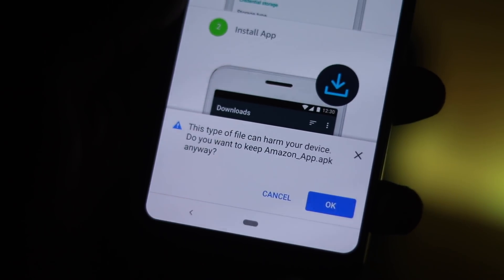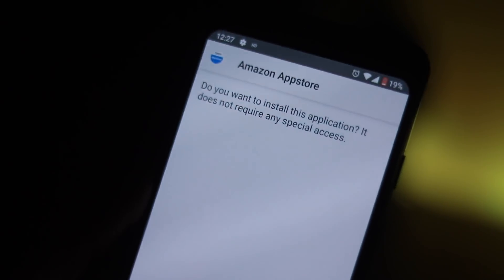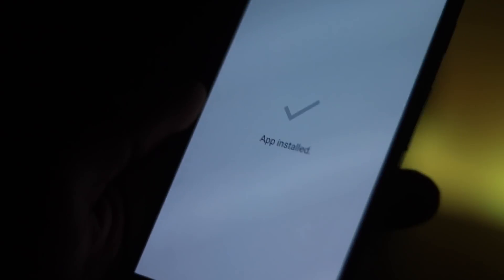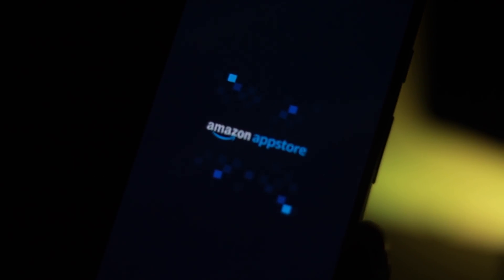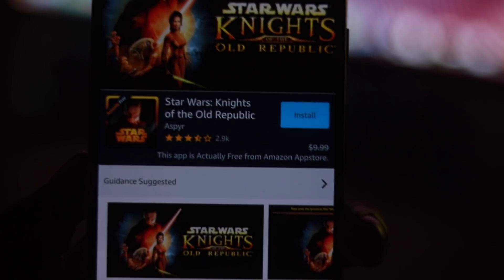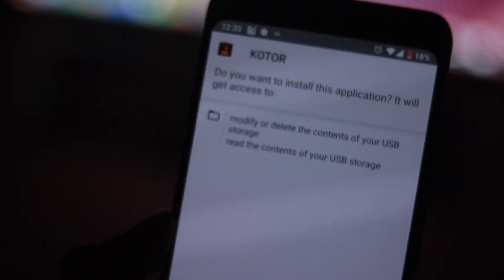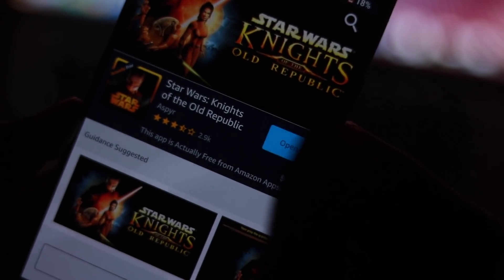Once the download completes, slide down the notification bar and tap on AmazonAppStore.apk and install it. Once you have installed the Amazon App Store, simply open it and look for the paid apps that are being offered for free. You will not only be able to download the paid apps, but in-app purchases will also be unlocked by the Amazon App Store.